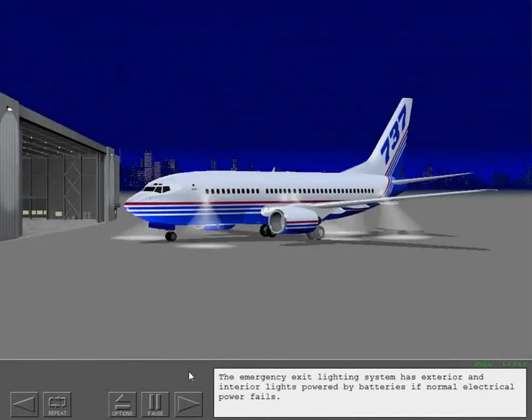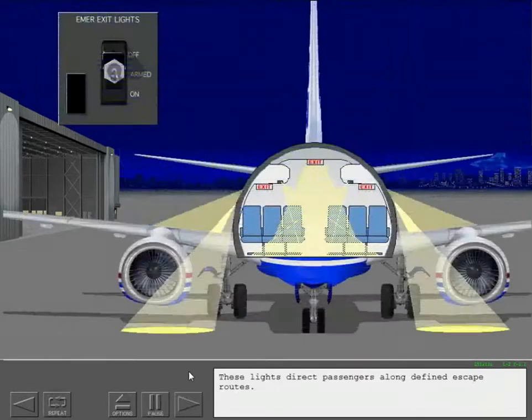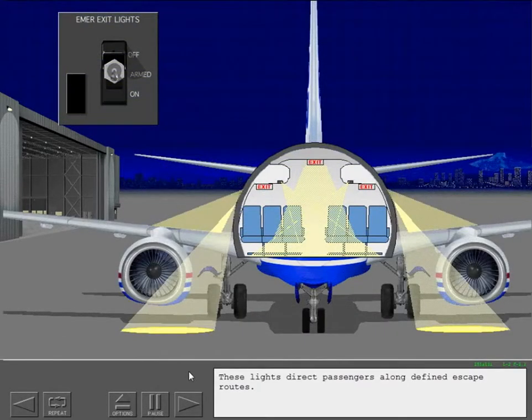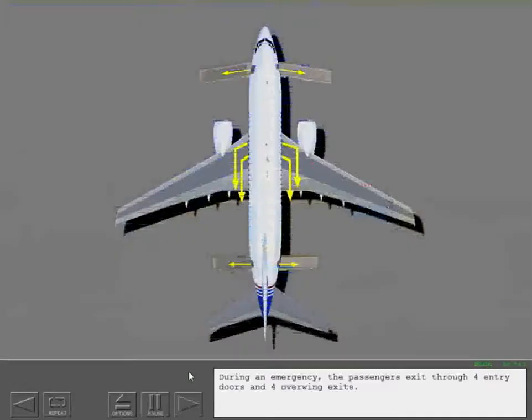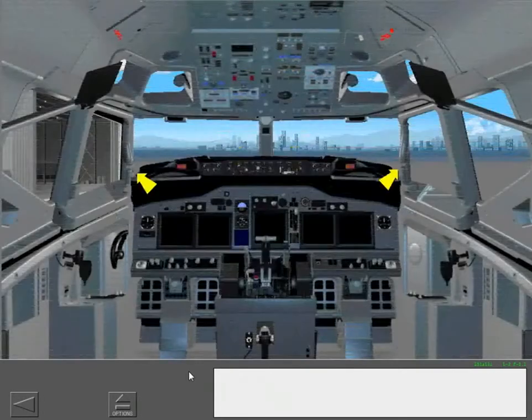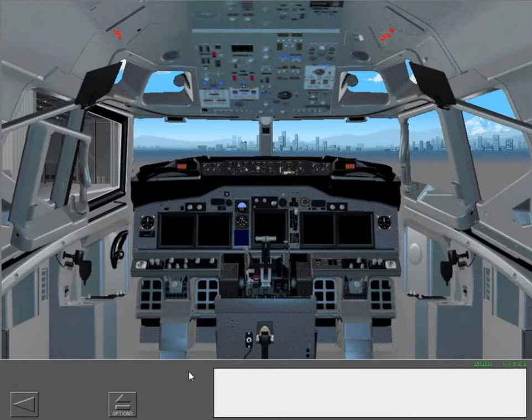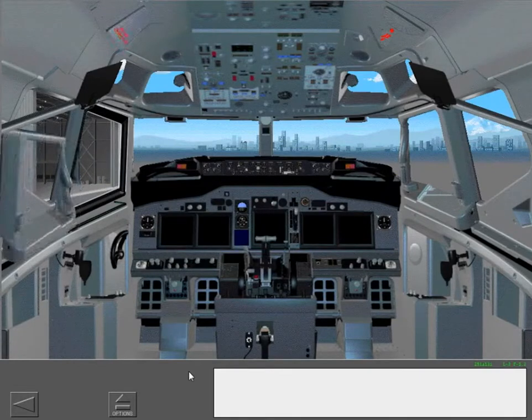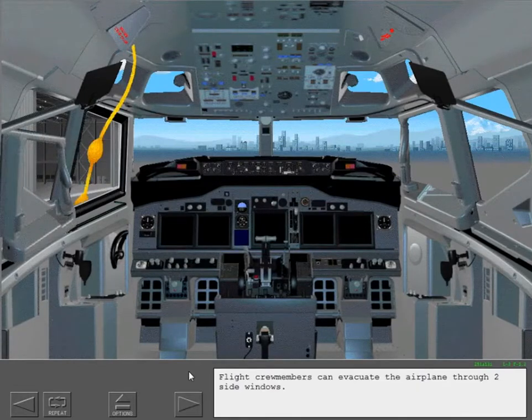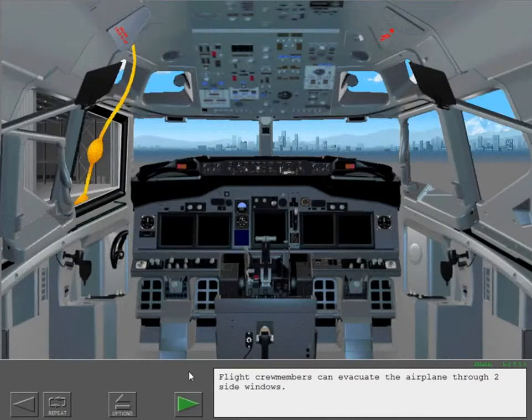The emergency exit lighting system has exterior and interior lights powered by batteries if normal electrical power fails. These lights direct passengers along defined escape routes. During an emergency, the passengers exit through four entry doors and four overwing exits.